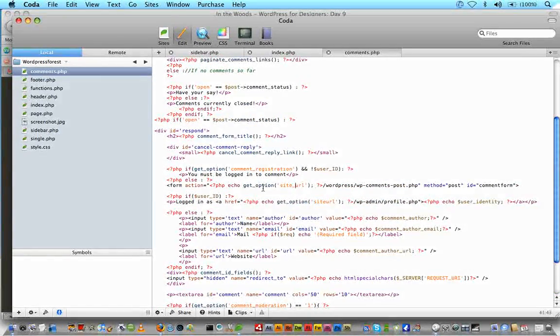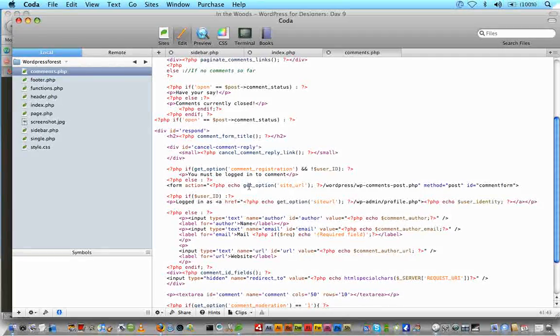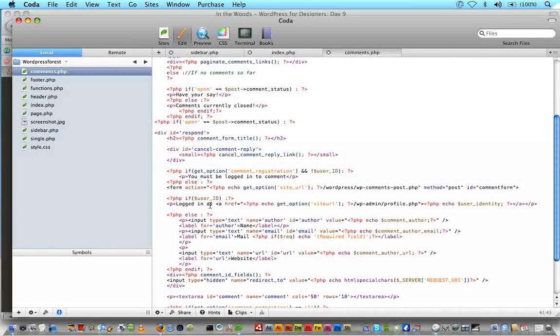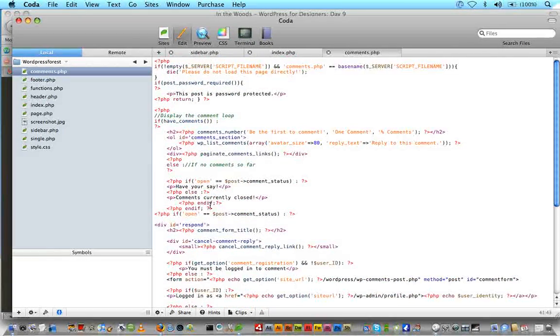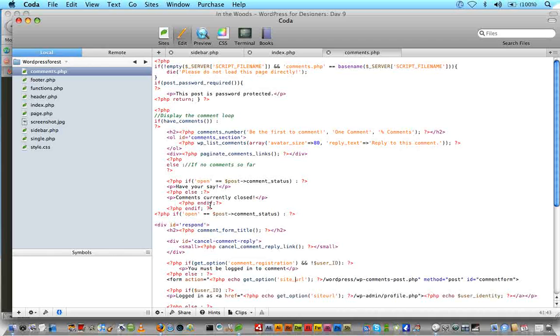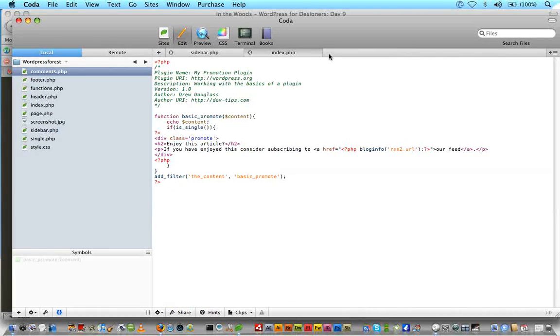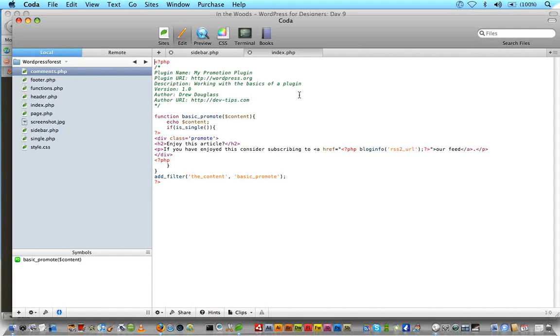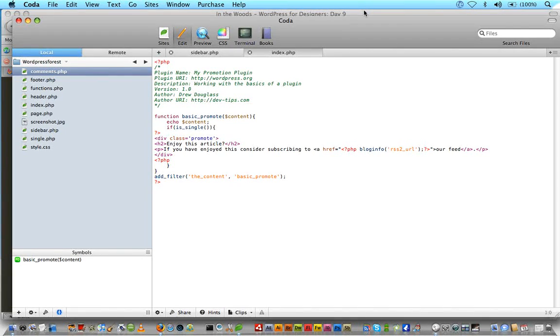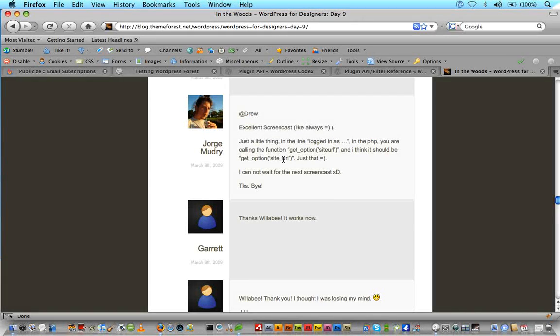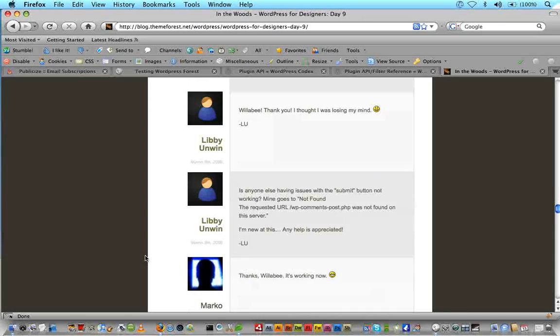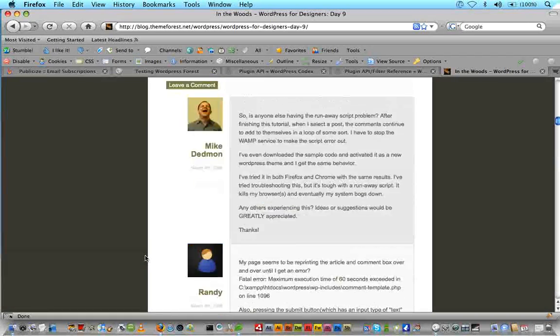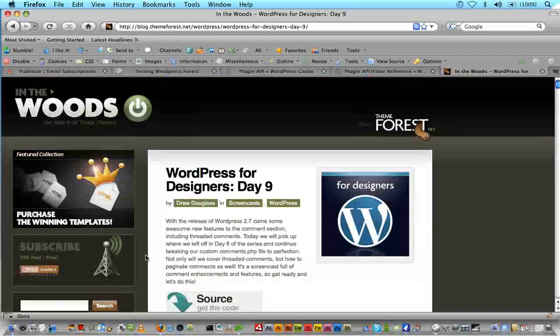Also this one was pointed out. On get_option('siteurl'), make sure you put an underscore under there, I think I might have missed that. Whenever you use echo get_option('site_url'), make sure you have an underscore. I'm sorry about that guys. I code from scratch just right along with you guys in some notes, so I make some mistakes too. But hopefully you guys got that figured out and thanks once again for all of you guys that helped each other out, it makes it a lot easier on me.